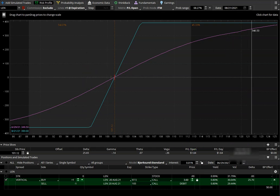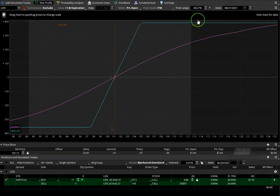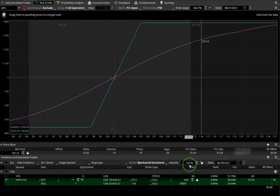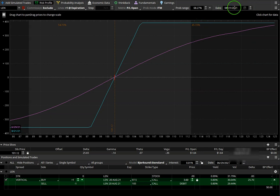So again, to set up thinkorswim to display implied probability of profit for a trade, first we have to select our expiration date up here.